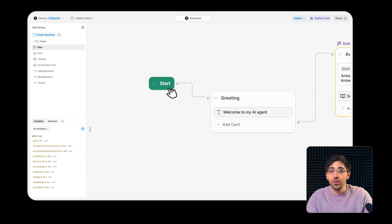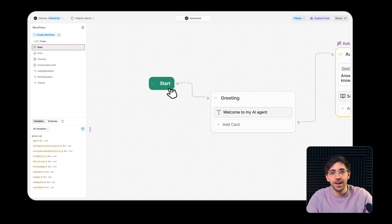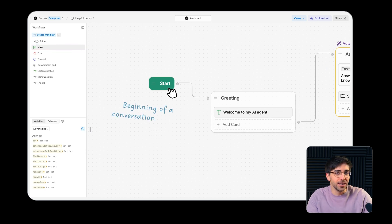The start node only exists in the main workflow and represents the beginning of a conversation or task.